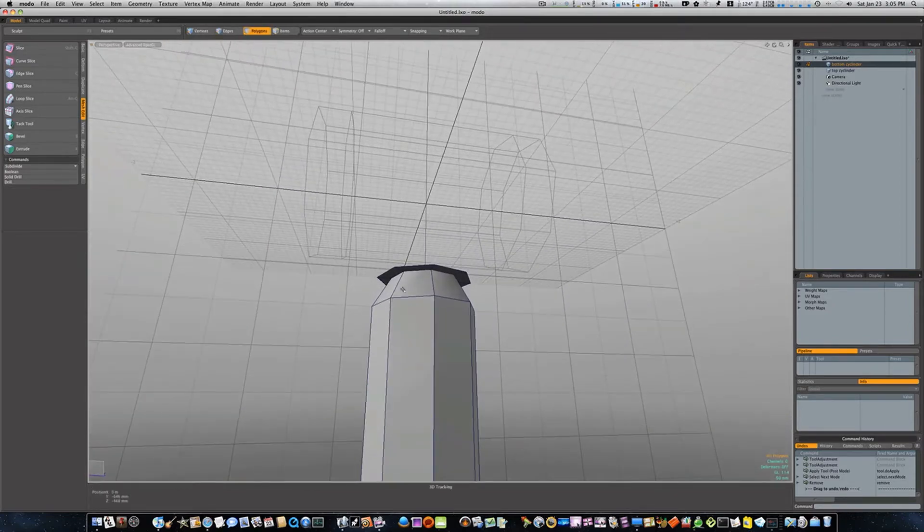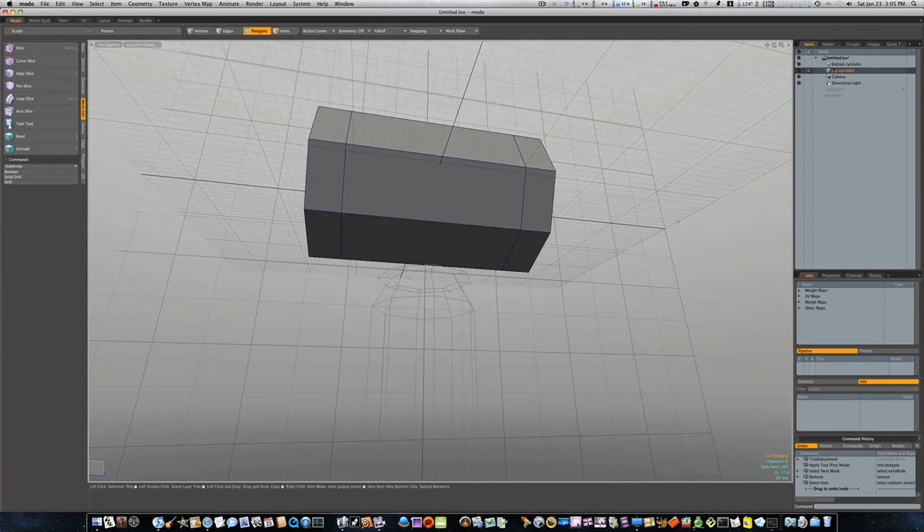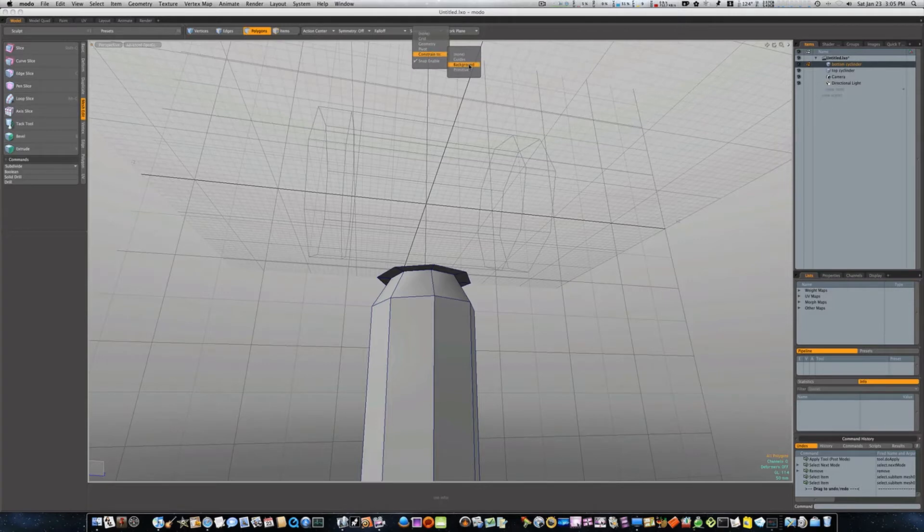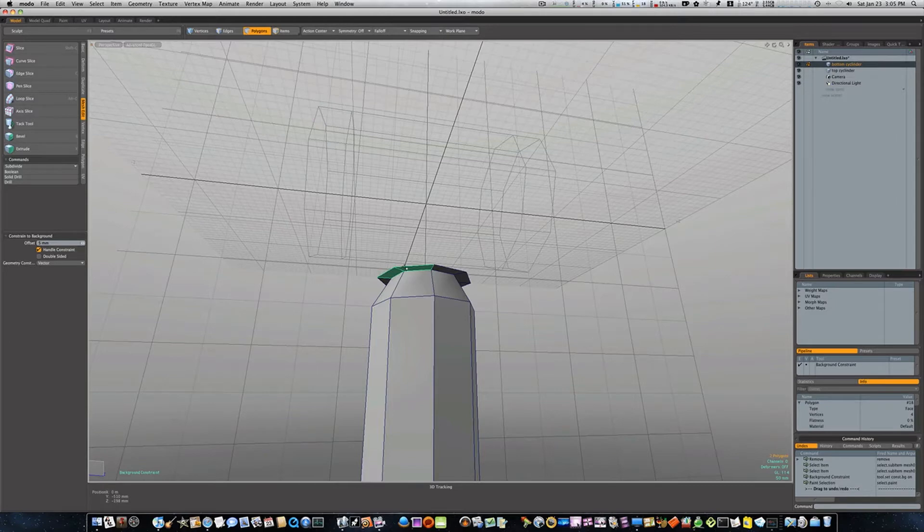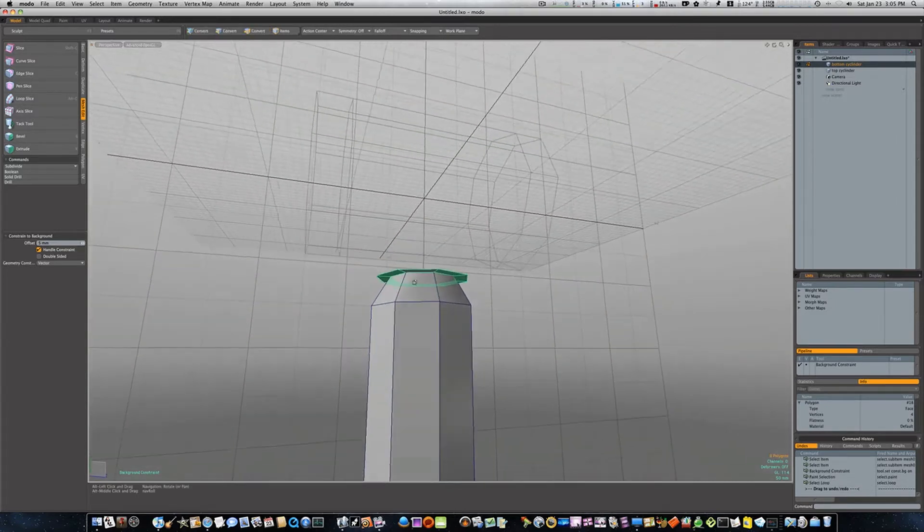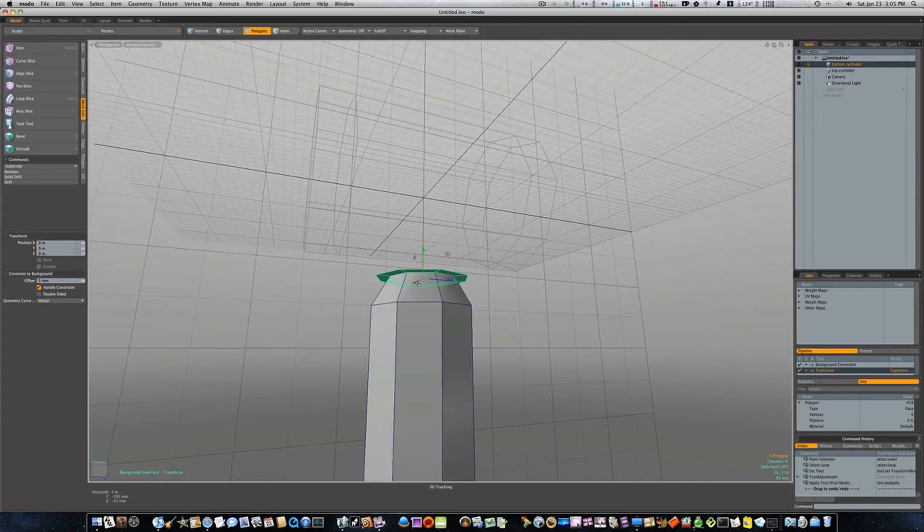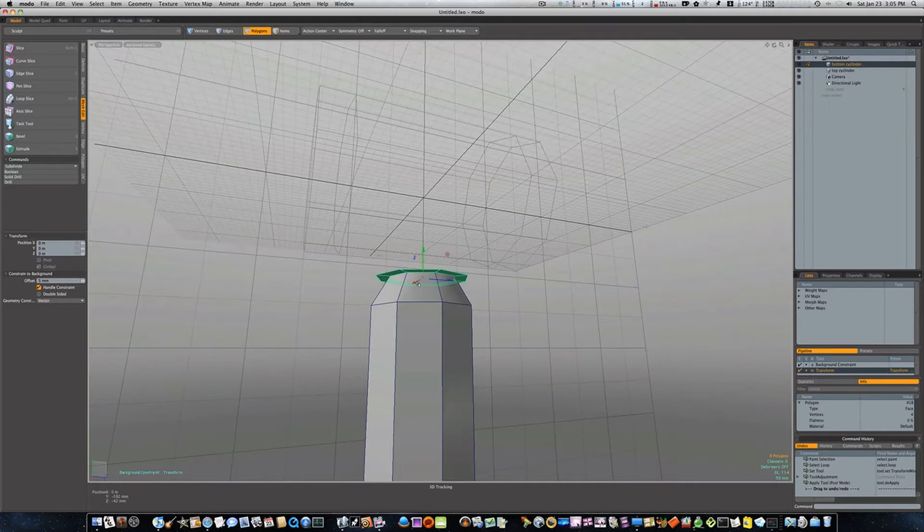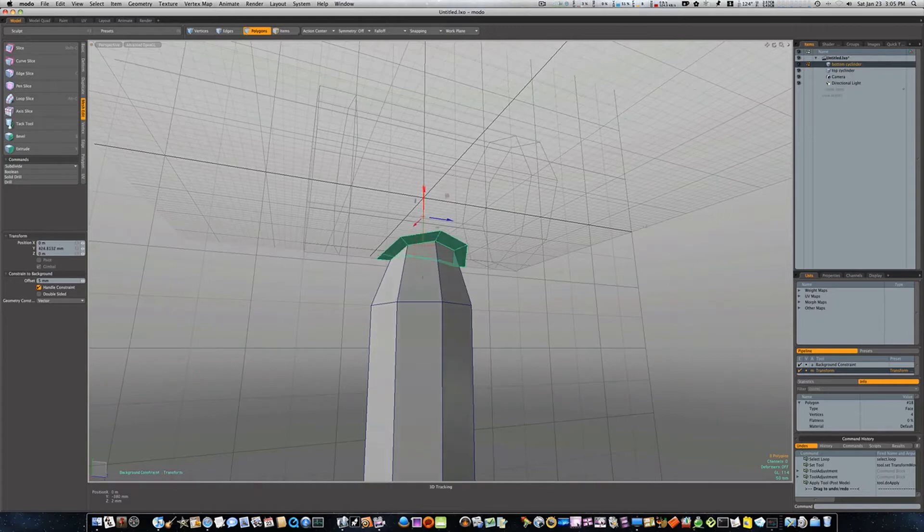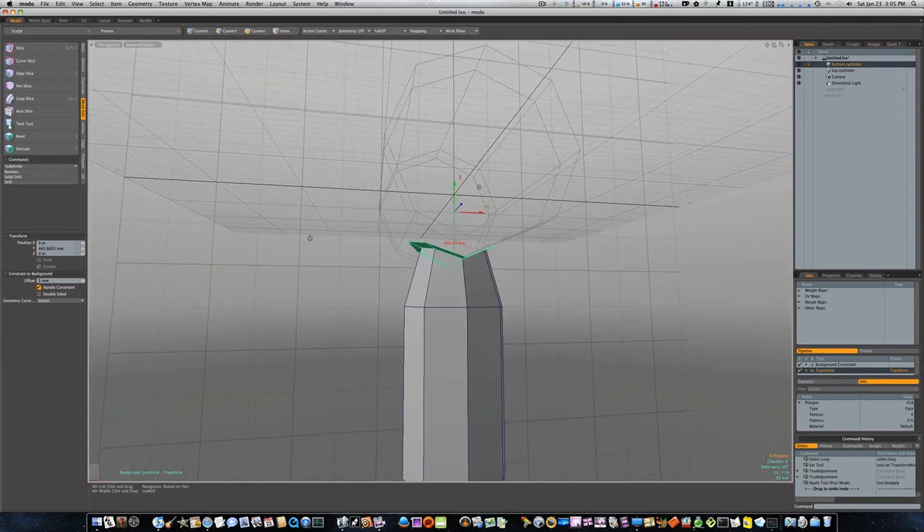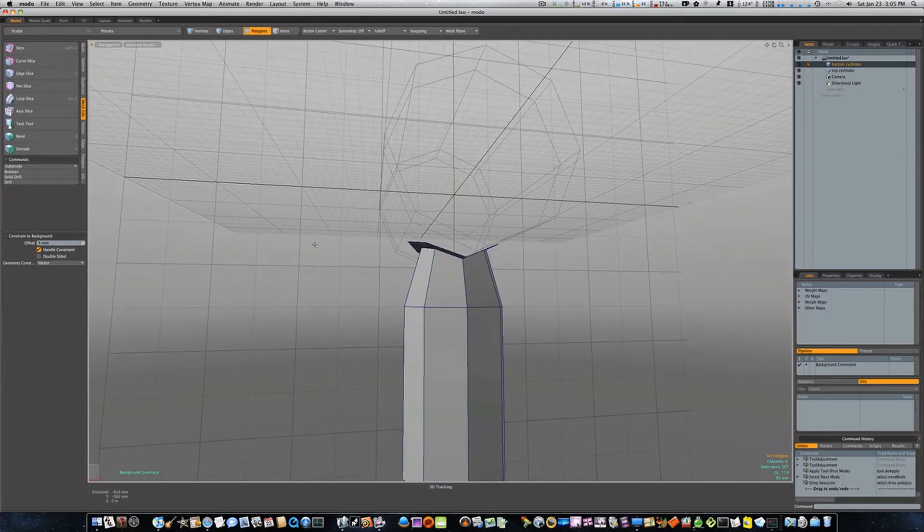Now I've got this selected and I have this top cylinder in the background. I'm gonna go up to snapping, constrained to background. I want to make sure it's on vector. Then I'm gonna select polygons that I want to manipulate, call up my move tool. You'll notice since I have constrained the background on, and the cylinder on top is in the background, when I pull this up you'll see it's gonna suck right to that geometry. Ain't that beautiful? Now it's constrained right there to that geometry.